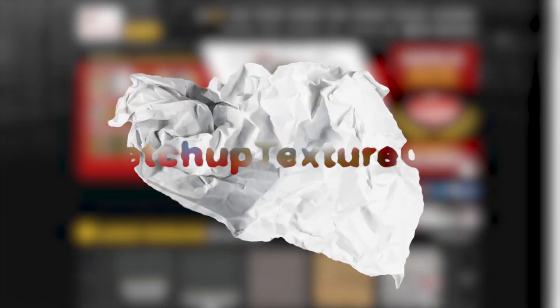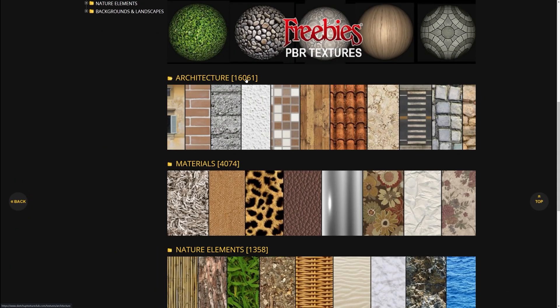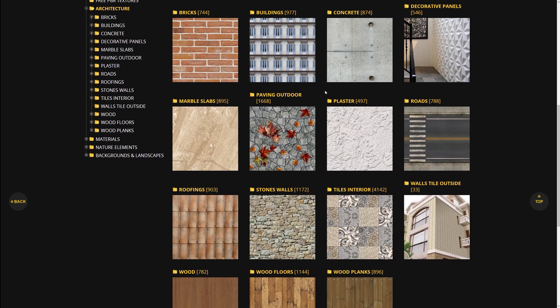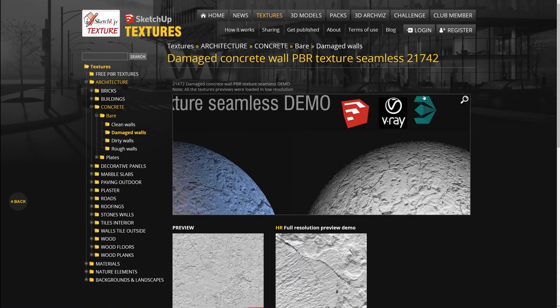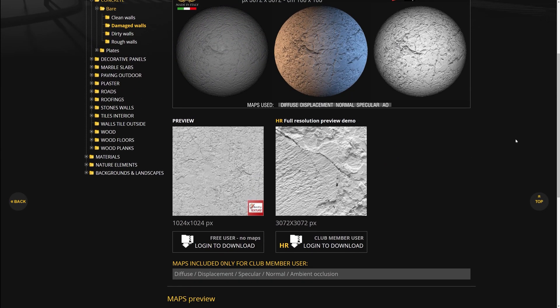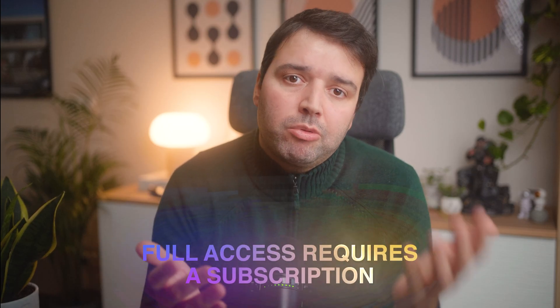And number seven is SketchUp Texture Club. This site is perfect if you are into architectural visualization. While it's primarily focused on SketchUp, you can use their textures in any software. They offer a variety of textures, particularly for architecture, and have a free section, though a subscription is required for full access. With a good range of photoscan PBR materials especially for architecture, it's definitely worth giving it a try, but be aware that full access requires a subscription.